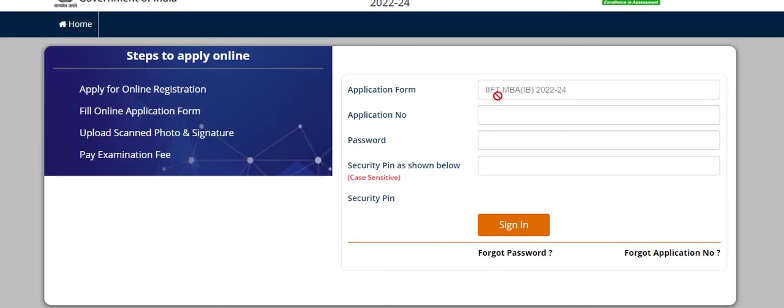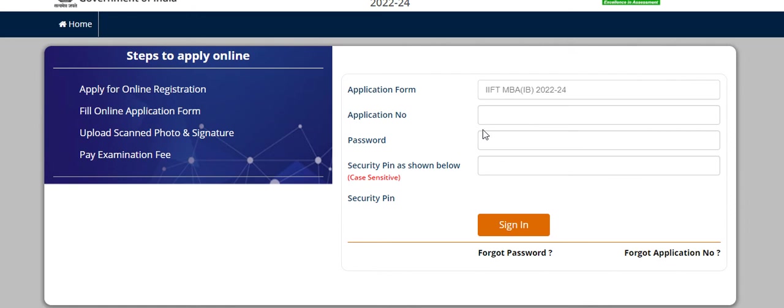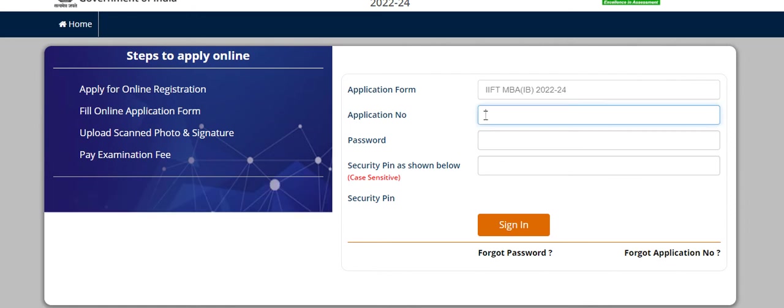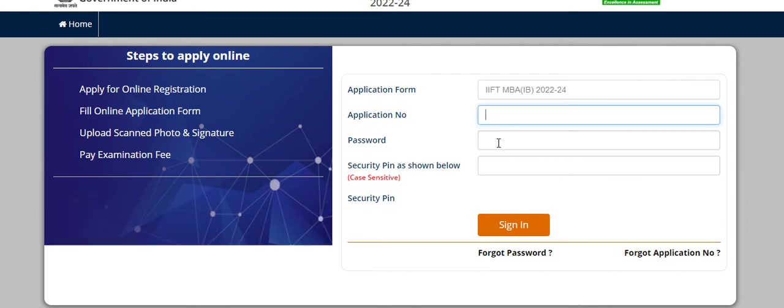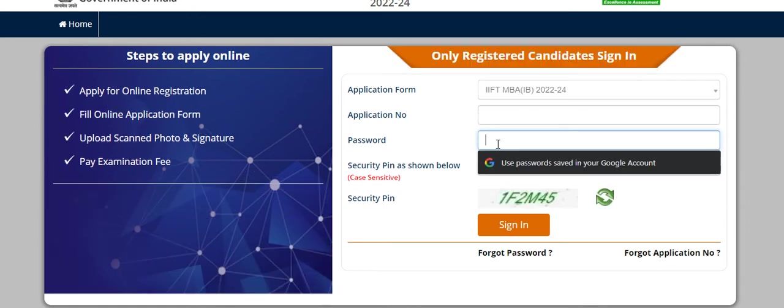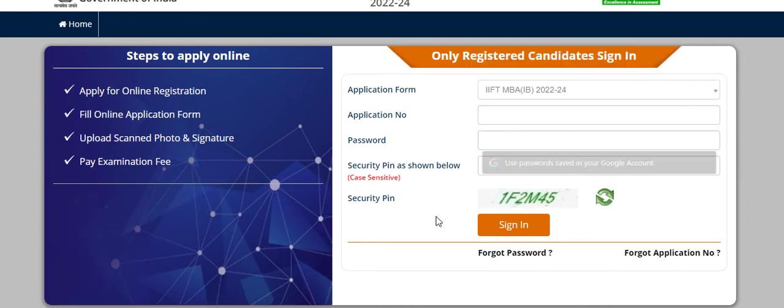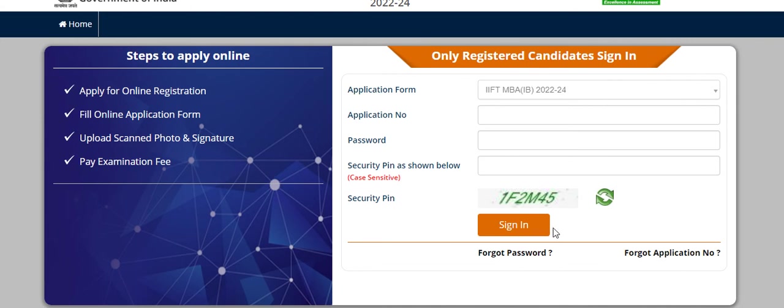Then here you will get this kind of page and you have to mention your application number, then password, then enter the security pin mentioned here and click on sign in button to obtain your answer key.